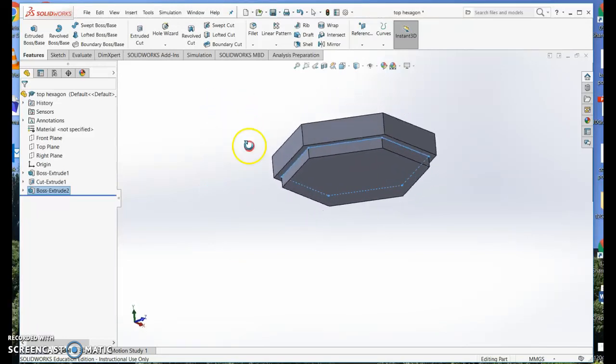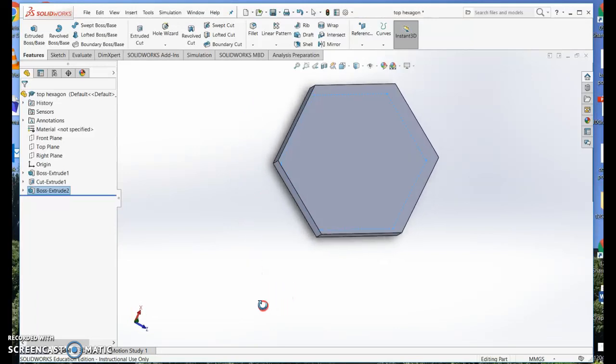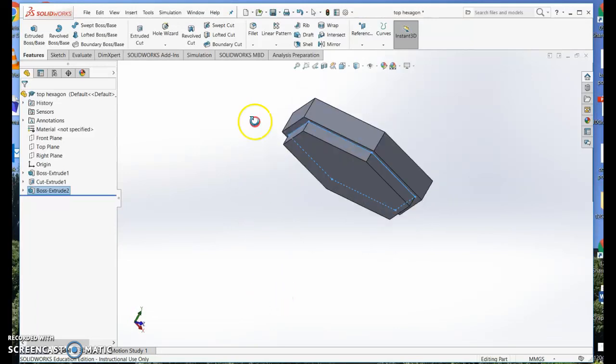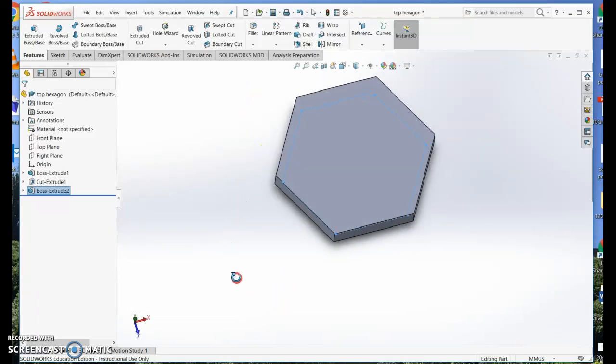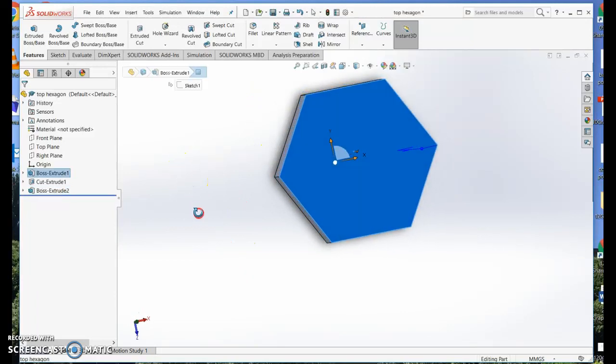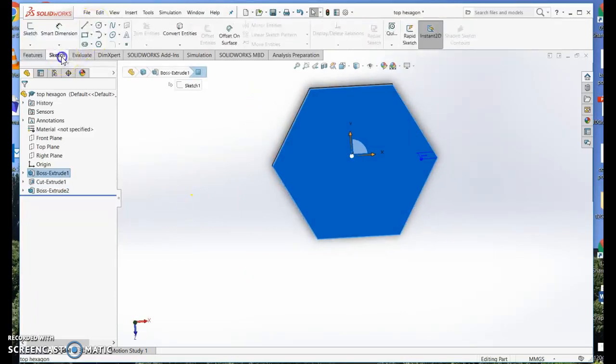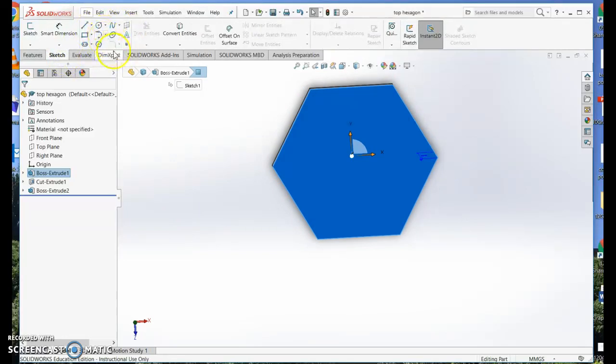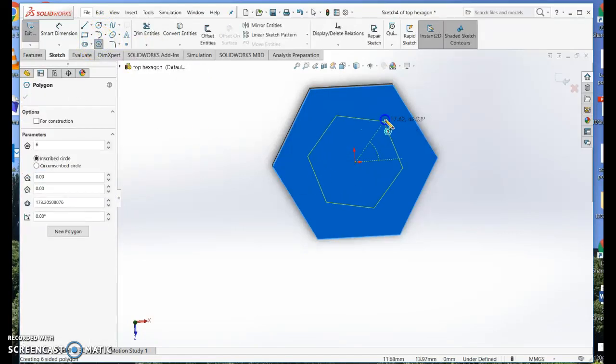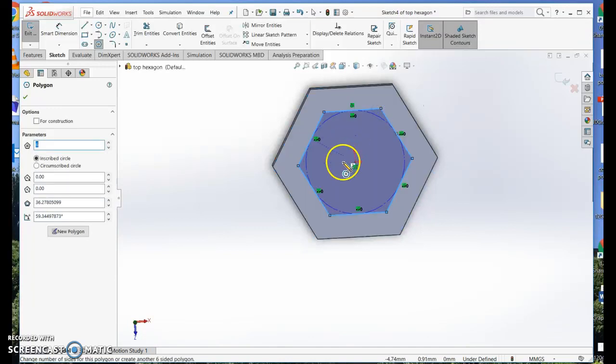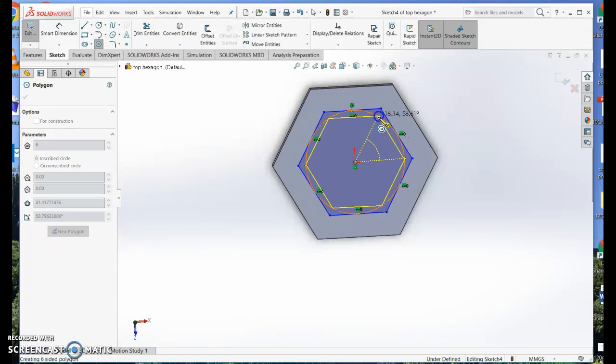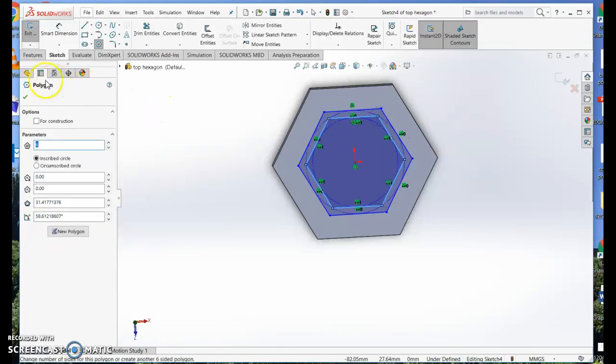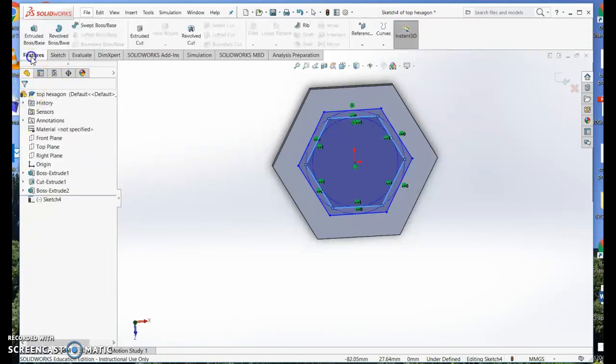The last thing I want to do is maybe draw something or put some decorations on the top of the box. So I'm going to select the top and I can sketch some things on the top. In this case, I'm just going to do a little repetition of the hexagon.